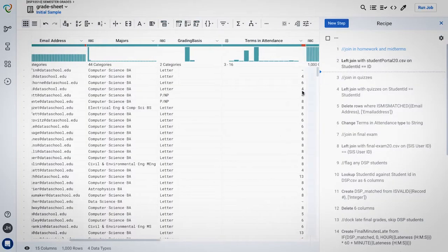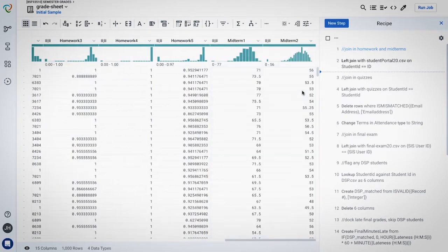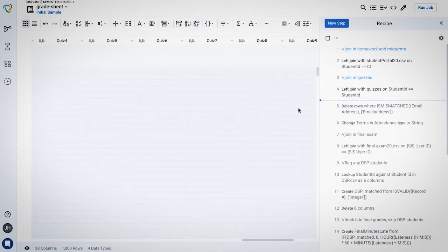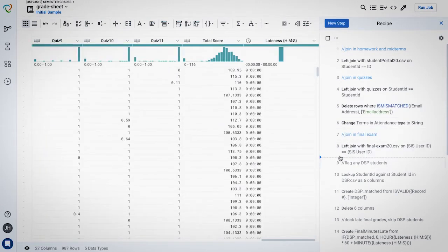I can see that your first step is to join homework and midterm grades to the student roster. When you perform this step, the number of columns in the dataset increases because we're adding more information to each student's record. The same thing happens when you join in quiz grades and the final exam grades.